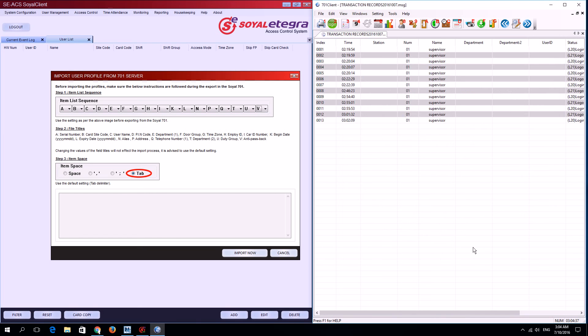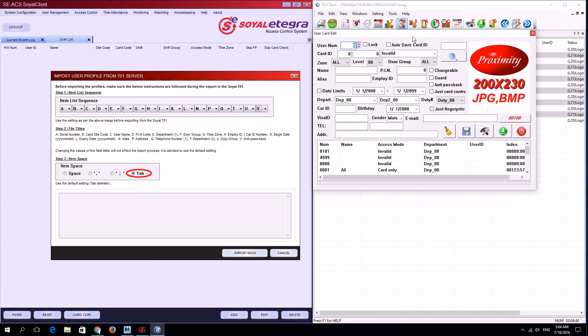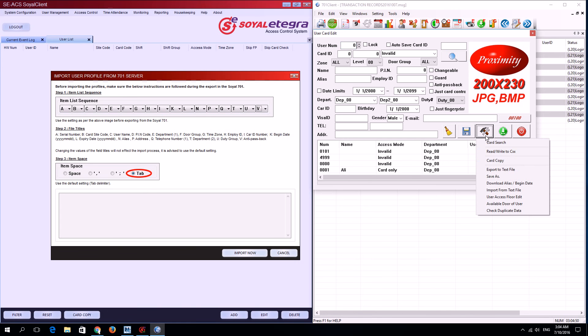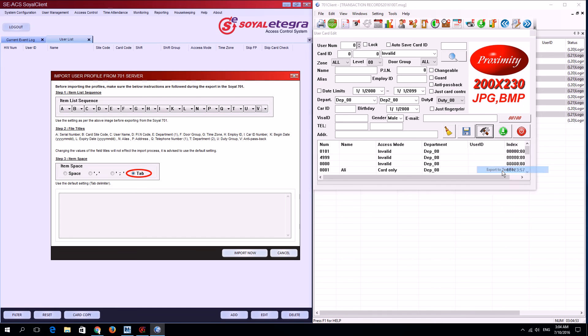Afterwards, go to user card edit, which is number A, and click it. Then go to the toolbox icon in the middle, click it, and select export to text file.